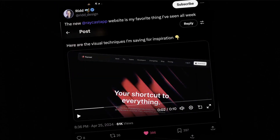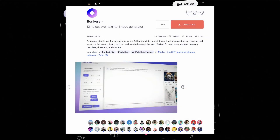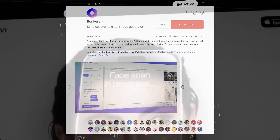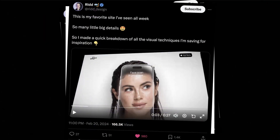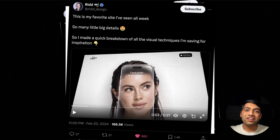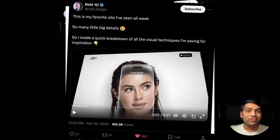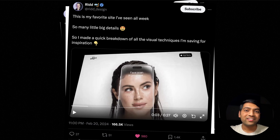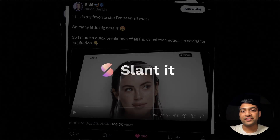Even today, whenever I see someone posting a video created with Slant It, it brings a big smile to my face to see that a product I created is adding value and solving a problem for someone out there. If you have used Slant It in the last one or two years, I'm really thankful and grateful to you for making the product what it is today. With that, let's discuss what's next for Slant It.